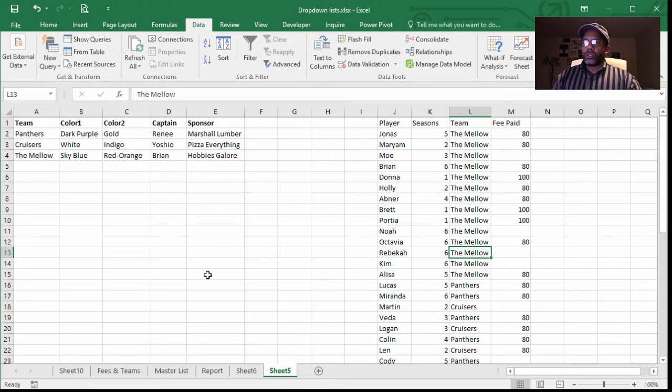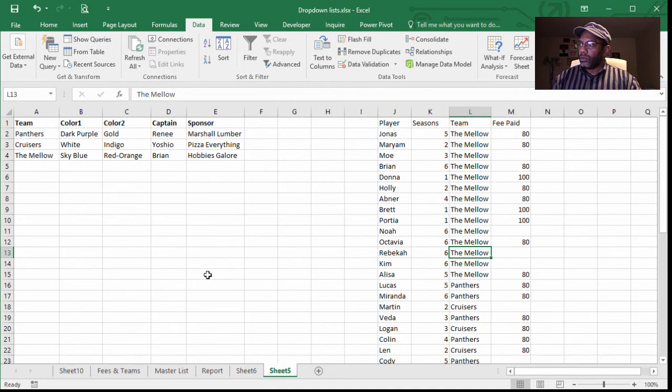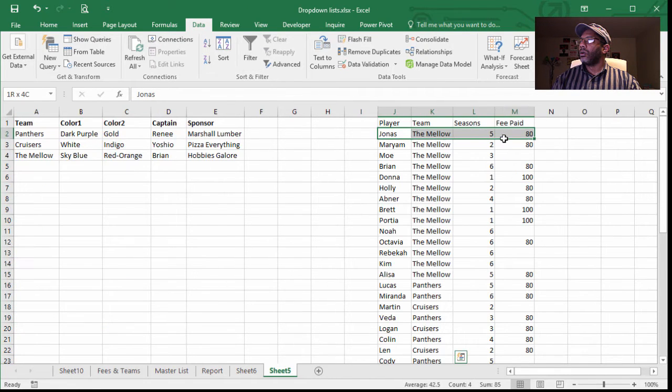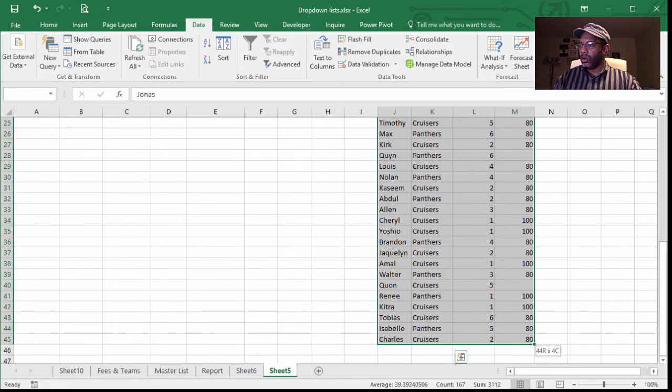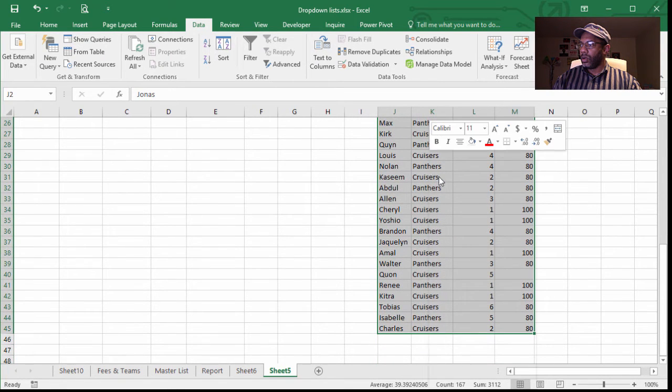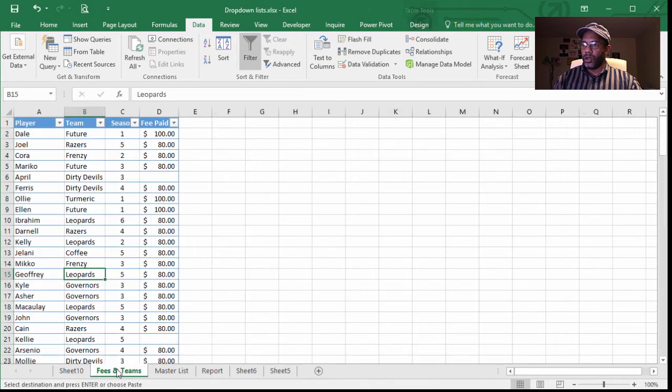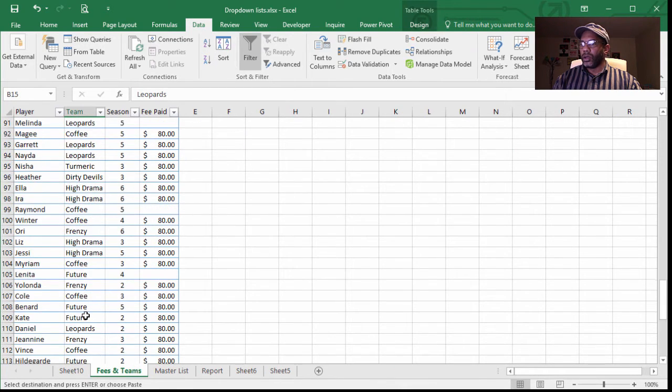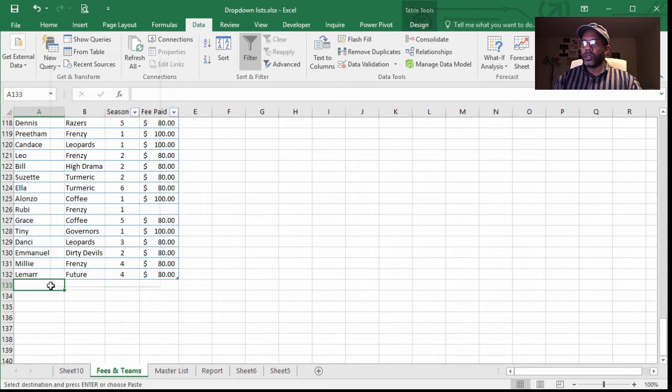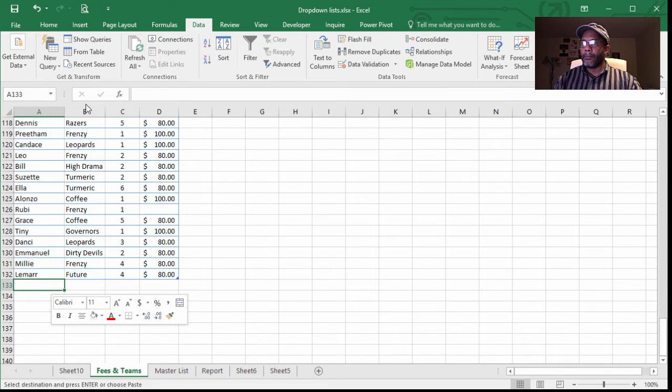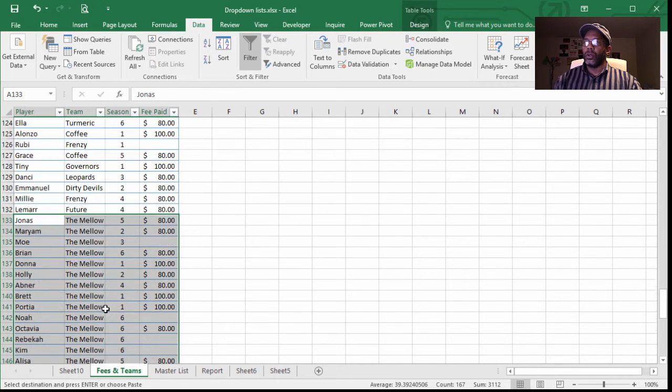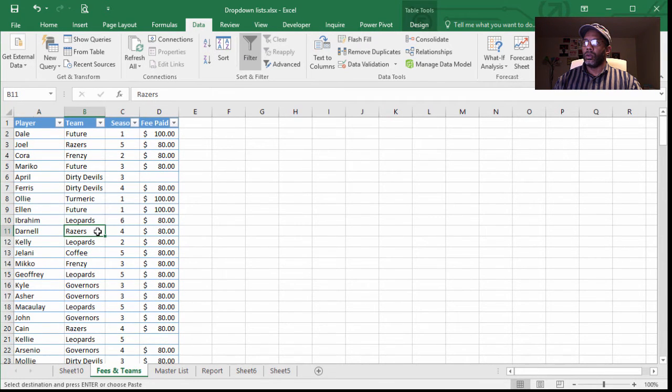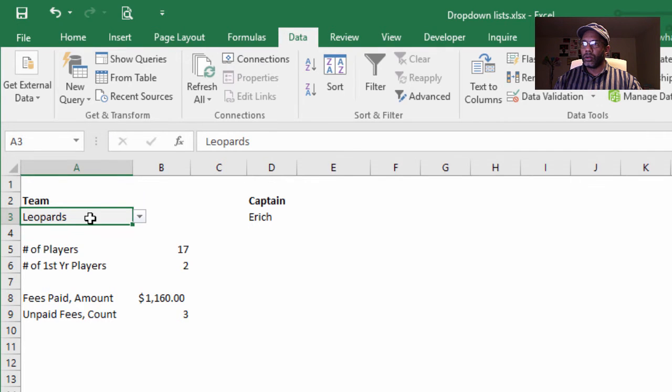Okay, so we have the teams that have people that have not been accounted for yet. So what we have to do is bring them in. Now we can copy and go down here and paste in a new data. Great.